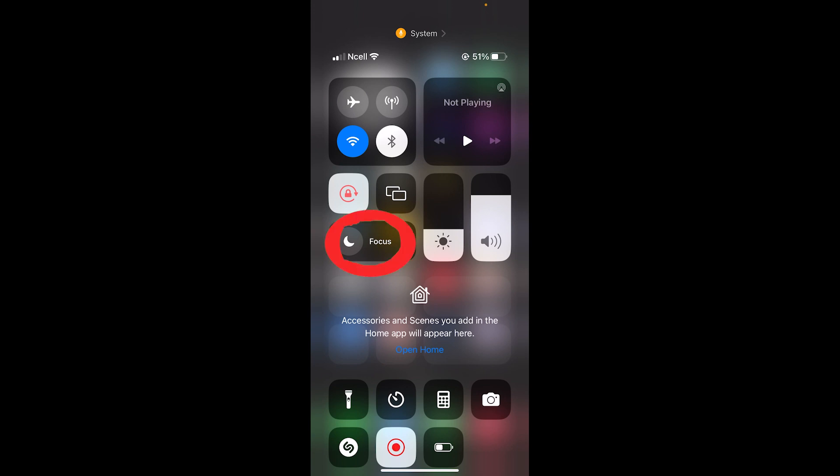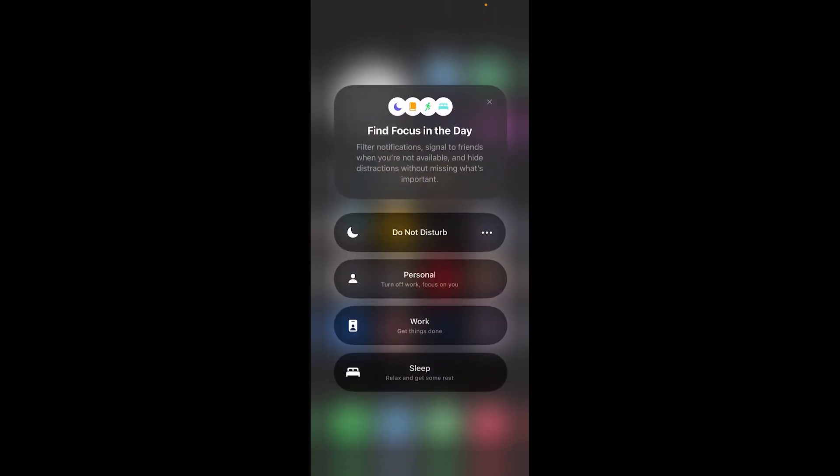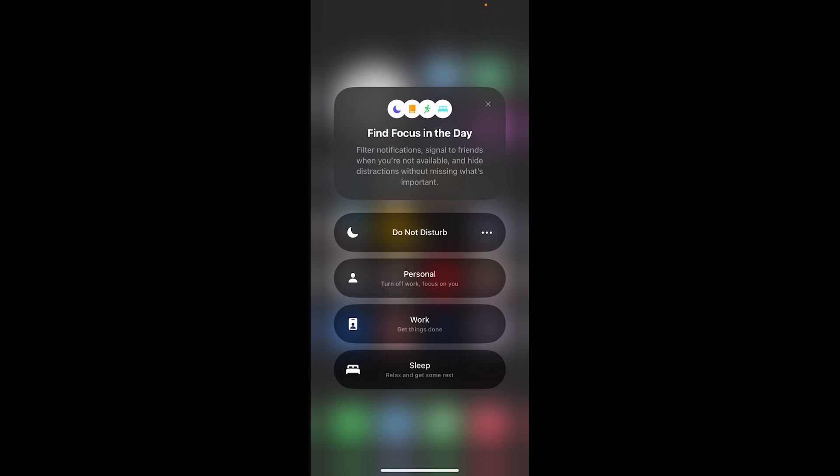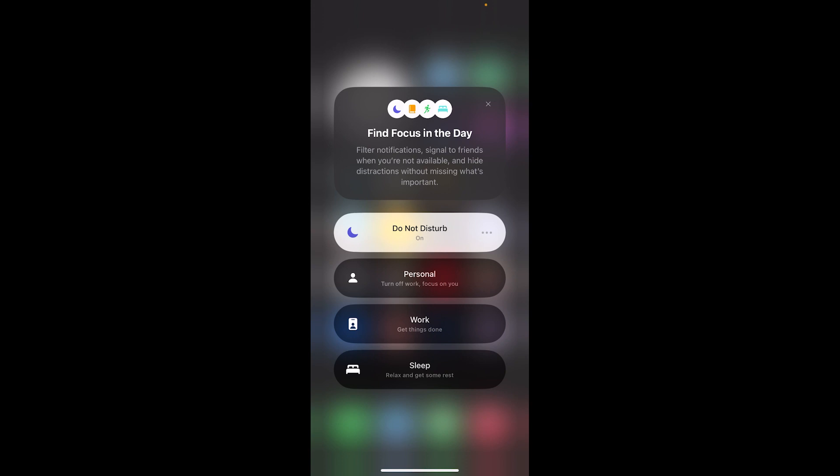Click on Focus. Once you click on Focus, it's going to give you all these options. From all these options, you want to click on Do Not Disturb. Once you do that, it's going to get highlighted and it's going to say 'on'. Once you see that, that means your Do Not Disturb mode is turned on.